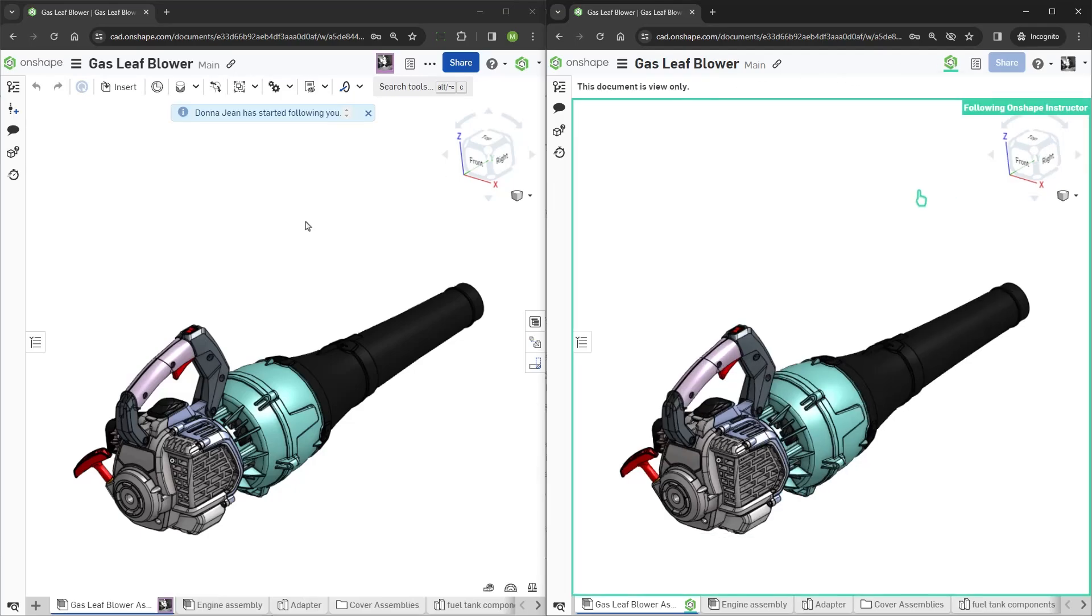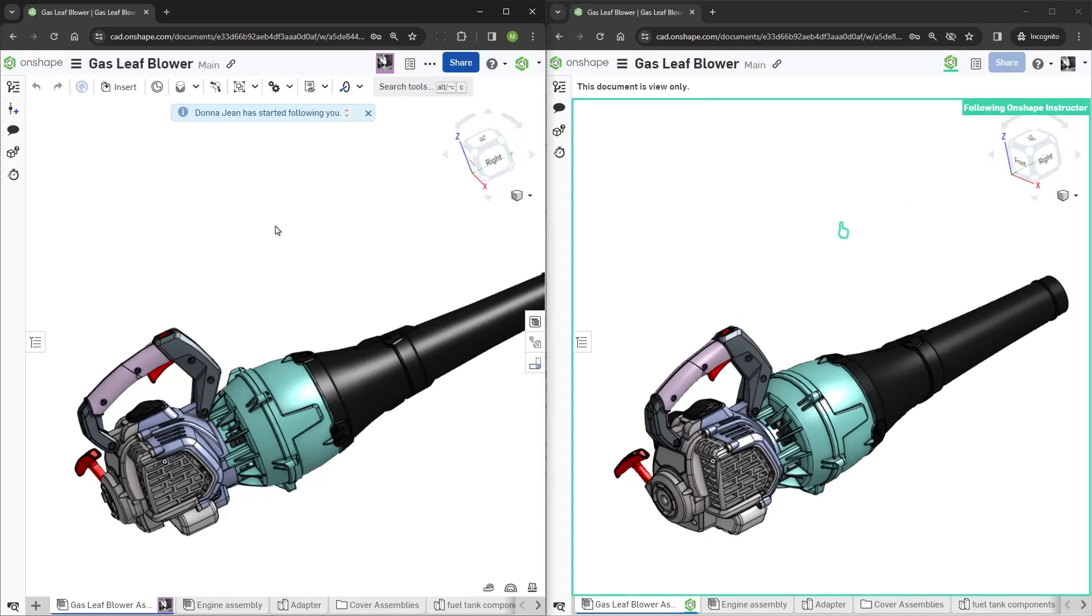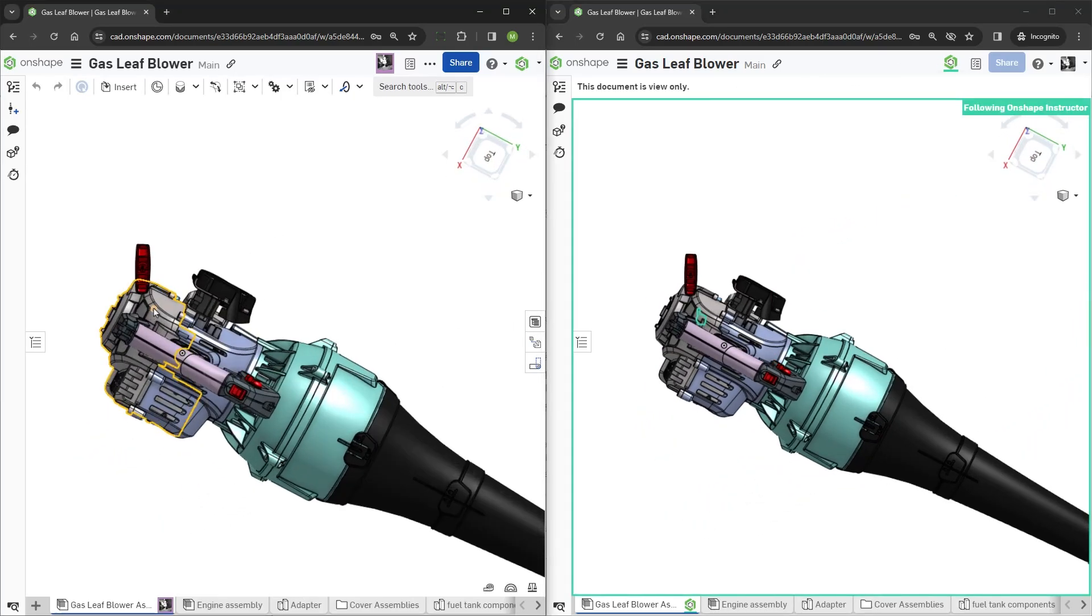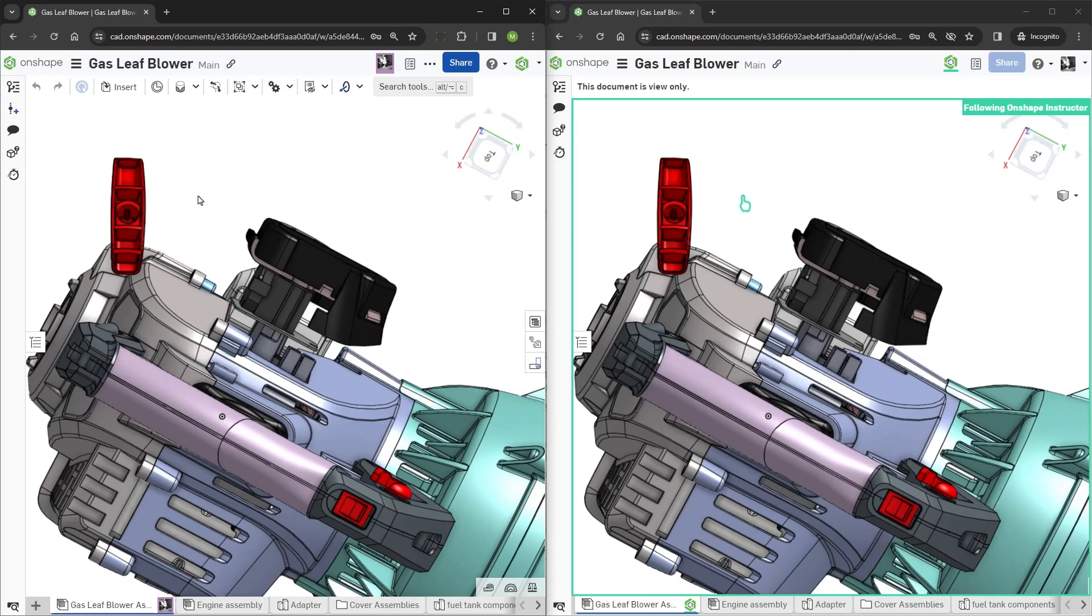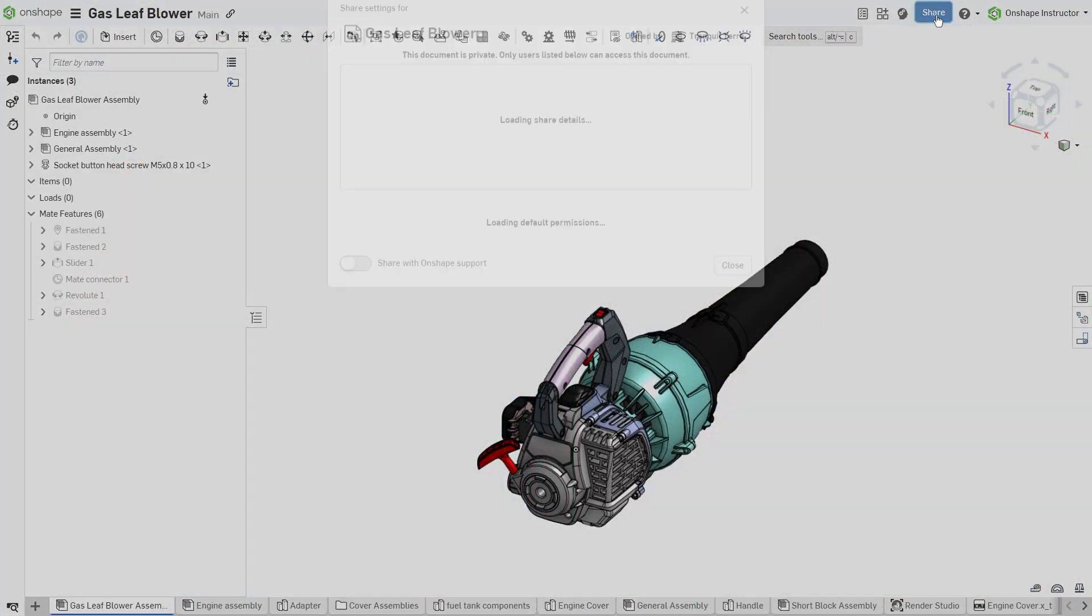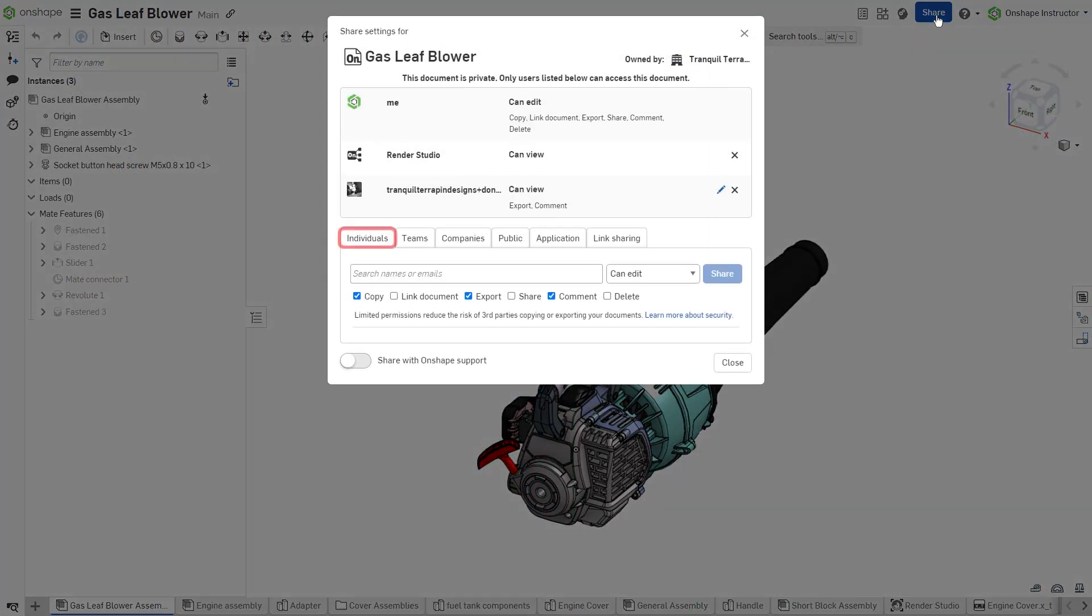Onshape's collaborative capabilities are some of the key features that distinguish it from other 3D CAD systems. Users can easily share their documents with other Onshape users, teams within their organization, or the entire company.